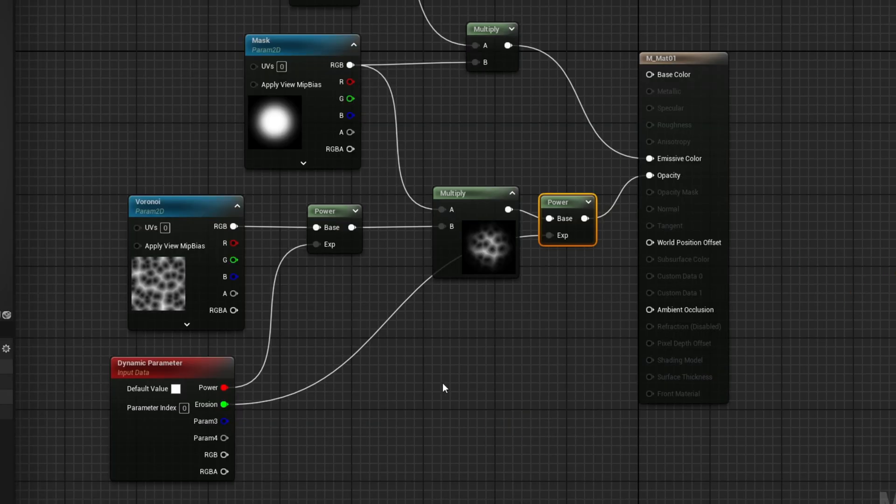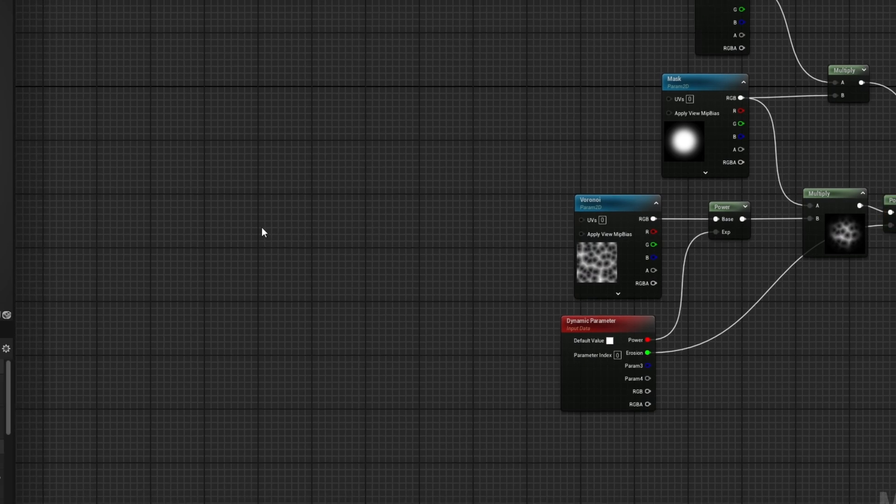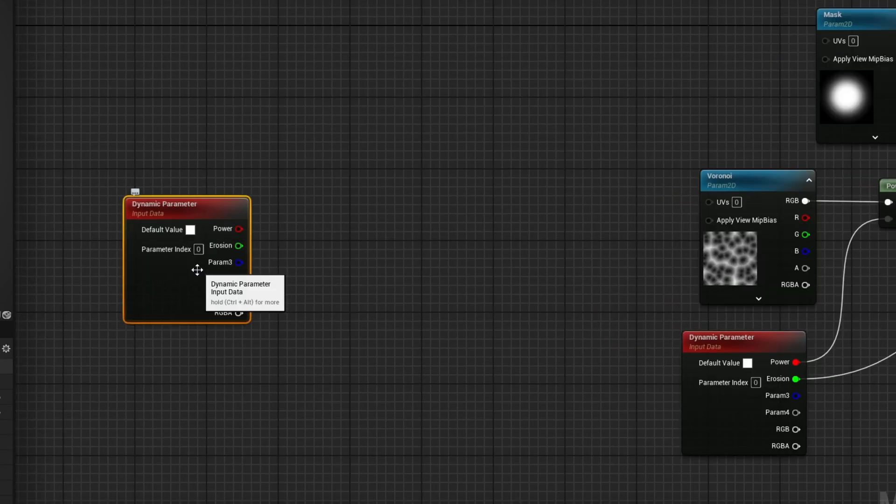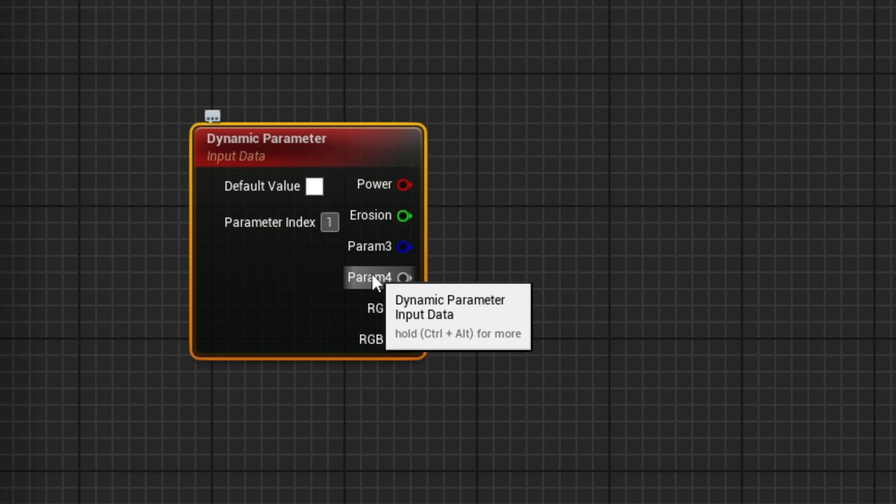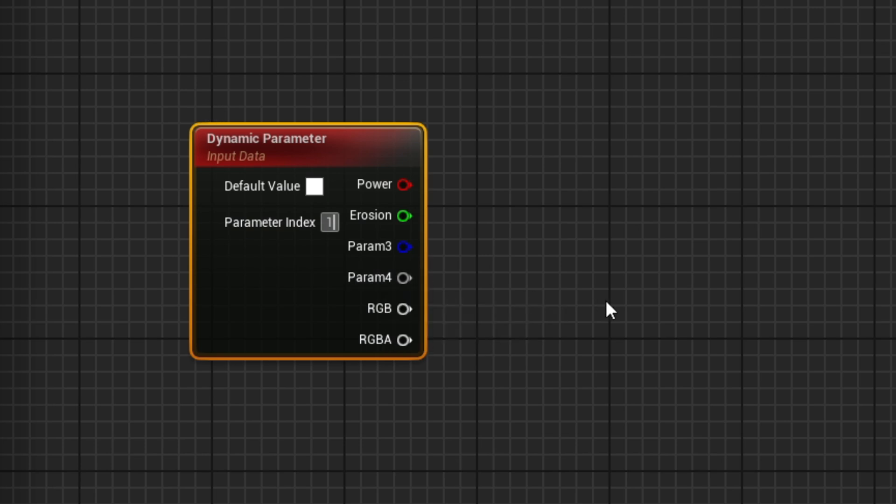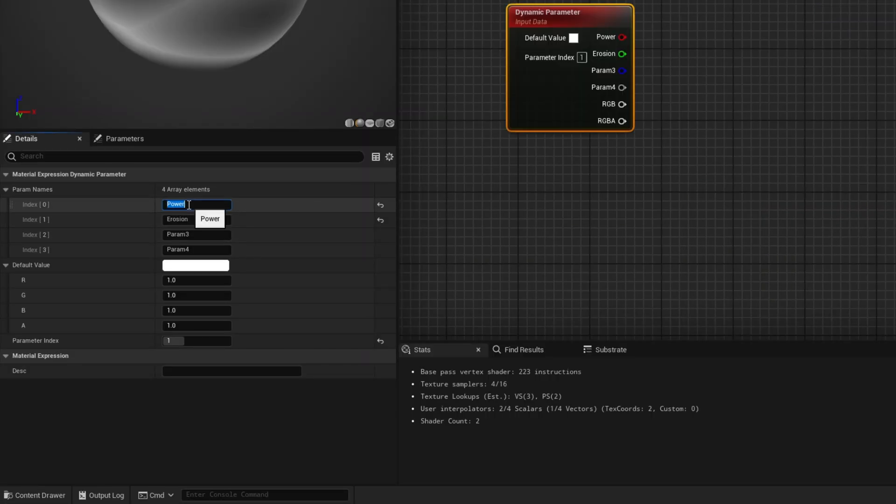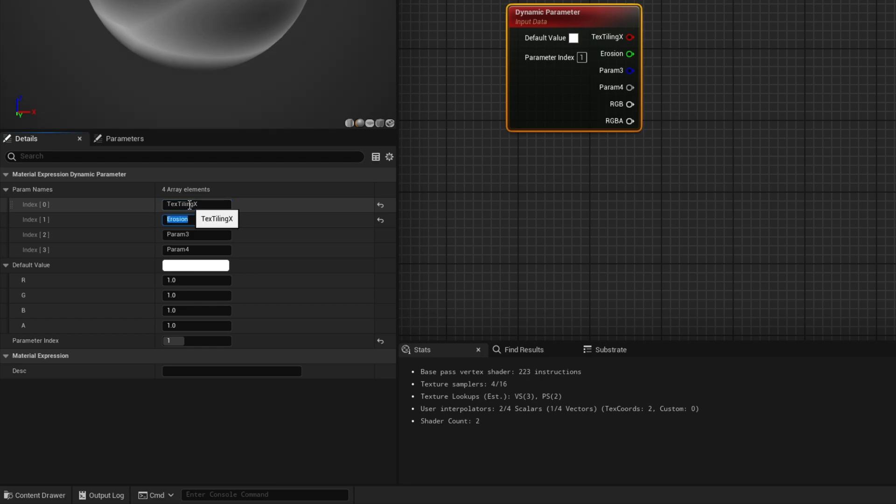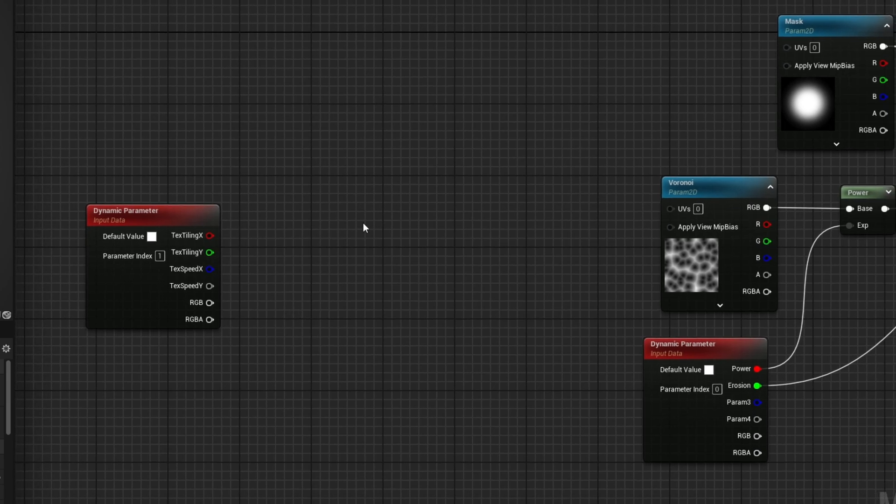Why is it called the erosion dynamic parameter? Because we are going to connect this to the multiply, this power node, and it's going to be connected to the opacity and it will look like an erosion effect. And before testing this out on the slash, let's already make sure that we can scroll this, basically pan. Let's copy and paste this dynamic parameter, make sure the parameter index is in one so it's in a different track basically. And now for the names, let's go with tiling x, tiling y, speed x, and speed y.